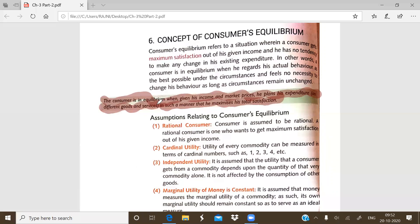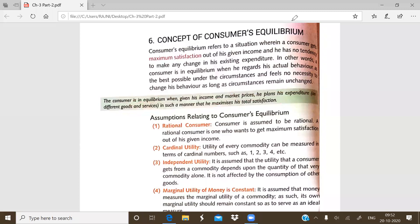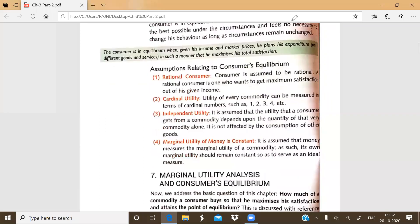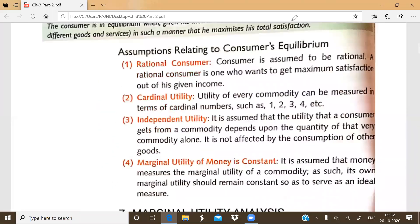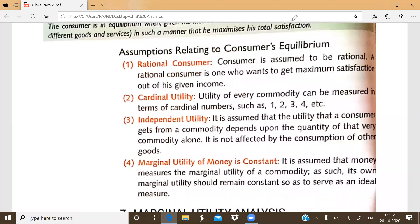And what is the expenditure on? On the different goods and services. Now the question arises — there are some basic assumptions also. There are some basic assumptions. When is the consumer in equilibrium? The first assumption is that of the rational consumer — the consumer should be rational.